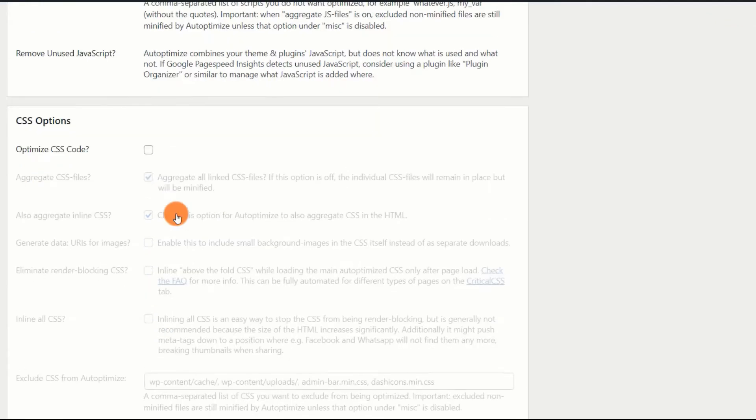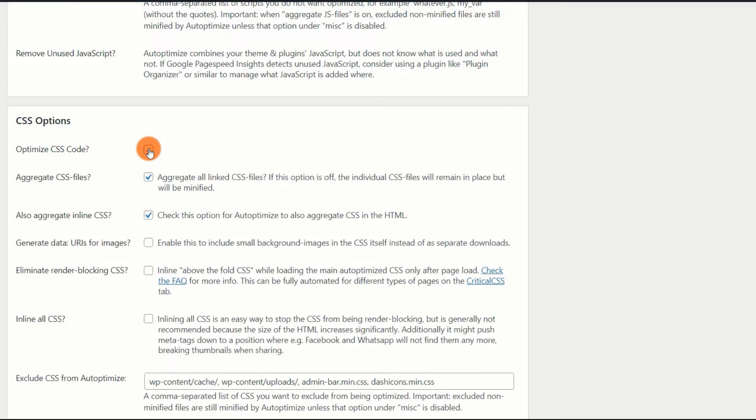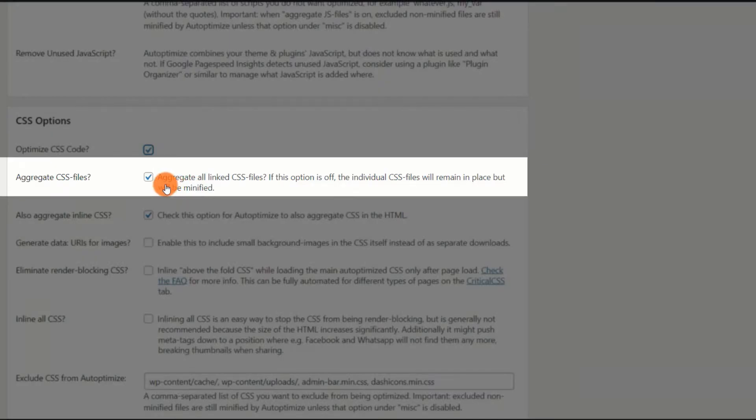CSS Options. The stylesheet utilized by your theme or plugin also contributes significantly to the speed optimization of your website. To make this work, you must check the Optimize CSS code box and adhere to the recommended settings.